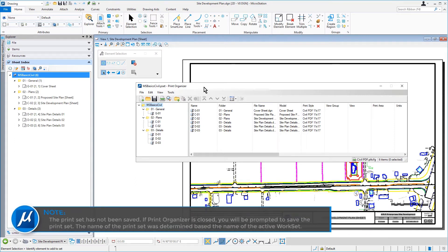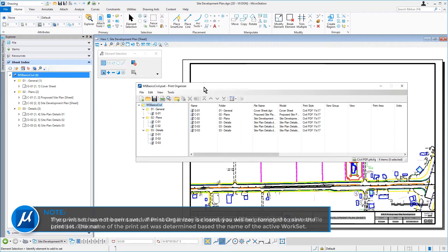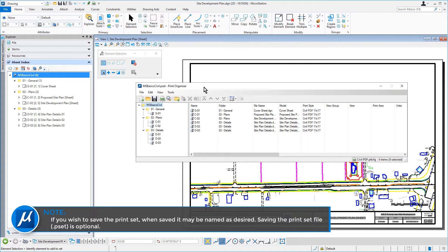Take note, the print set has not been saved. If Print Organizer is closed, you will be prompted to save the print set. The name of the print set was determined based on the name of the active work set. If you wish to save the print set, when saved, it may be named as desired. Saving the print set file is optional.